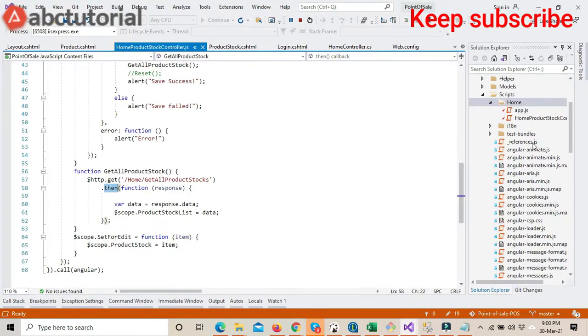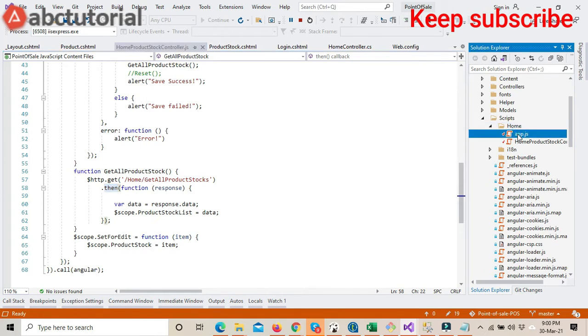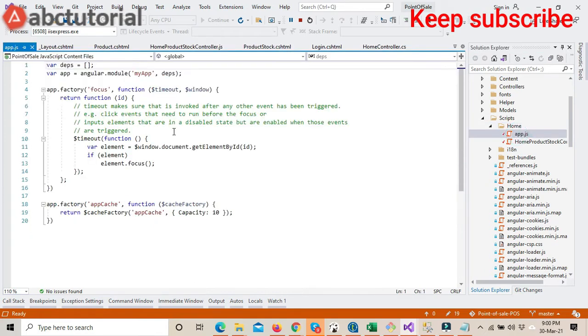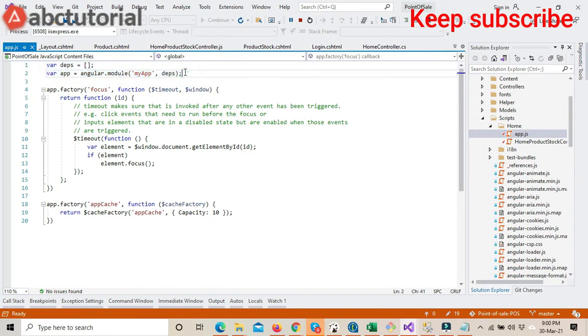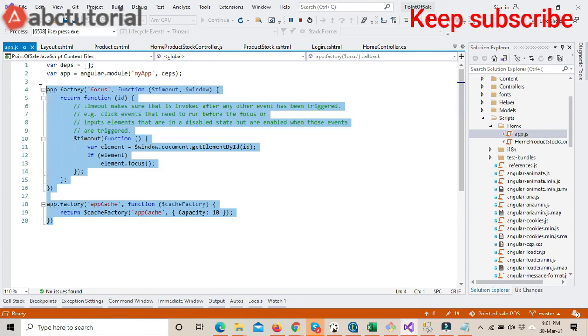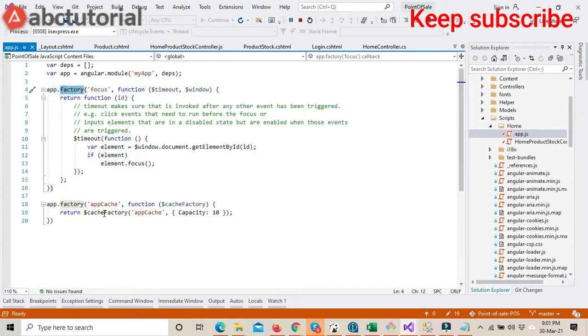In addition, inside the app.js we previously had just two lines of code, but now I added more code including app factory, app cache, and focus functions.